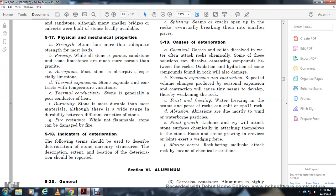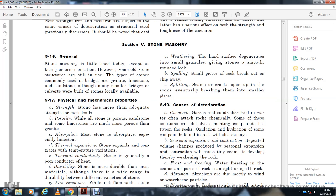Deterioration indicators for stone masonry — The following terms shall be used to describe deterioration. The description, location, and extent of deterioration should be reported. Weathering: The surface degenerates into small granules, giving the stone a smooth, rounded look. Spalling: Small pieces of rock break out at the surface. Splitting: Seam cracks open and the rock eventually breaks into smaller pieces.